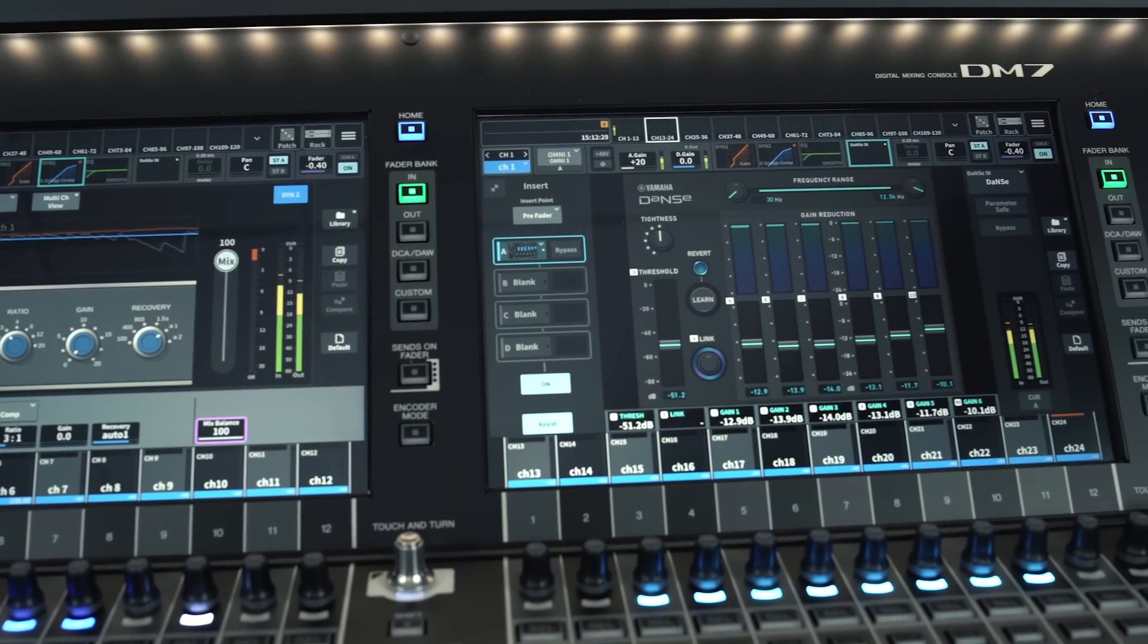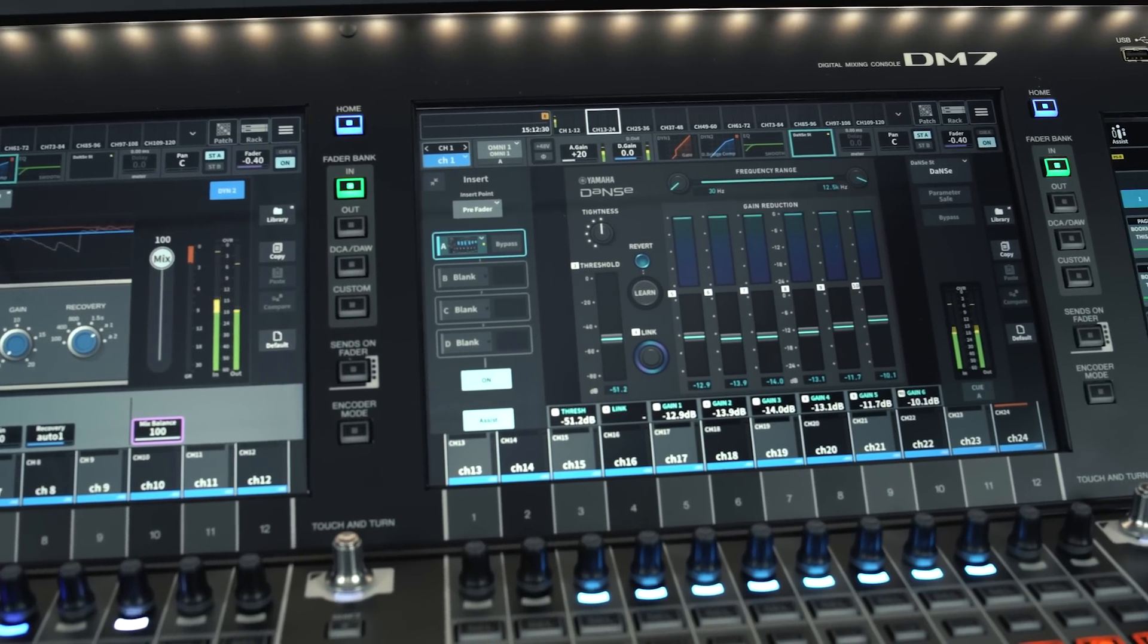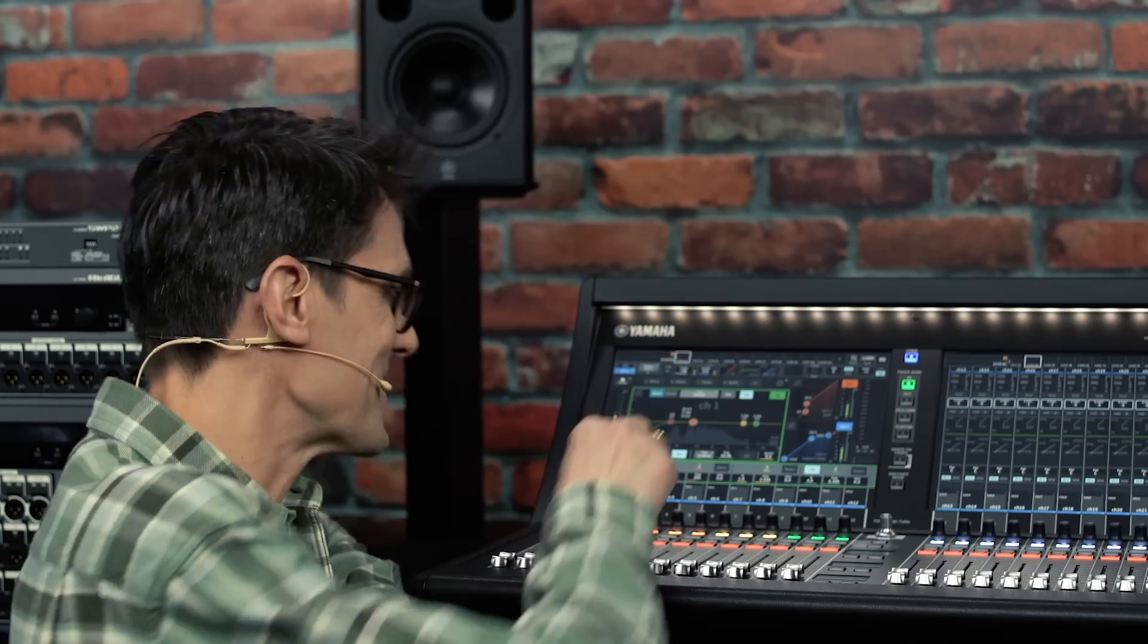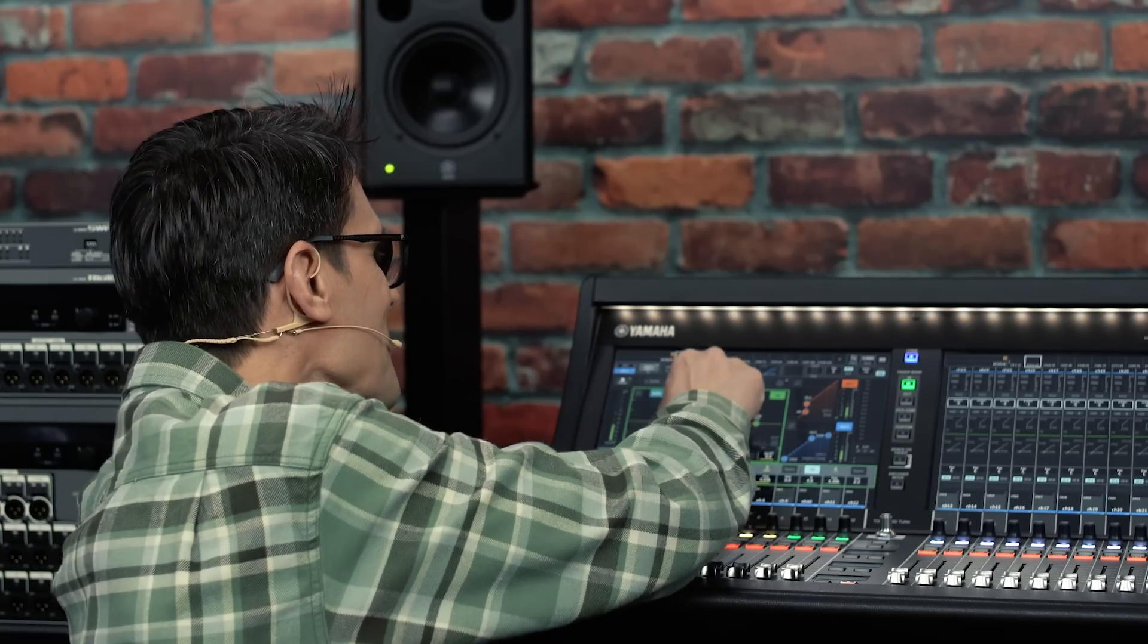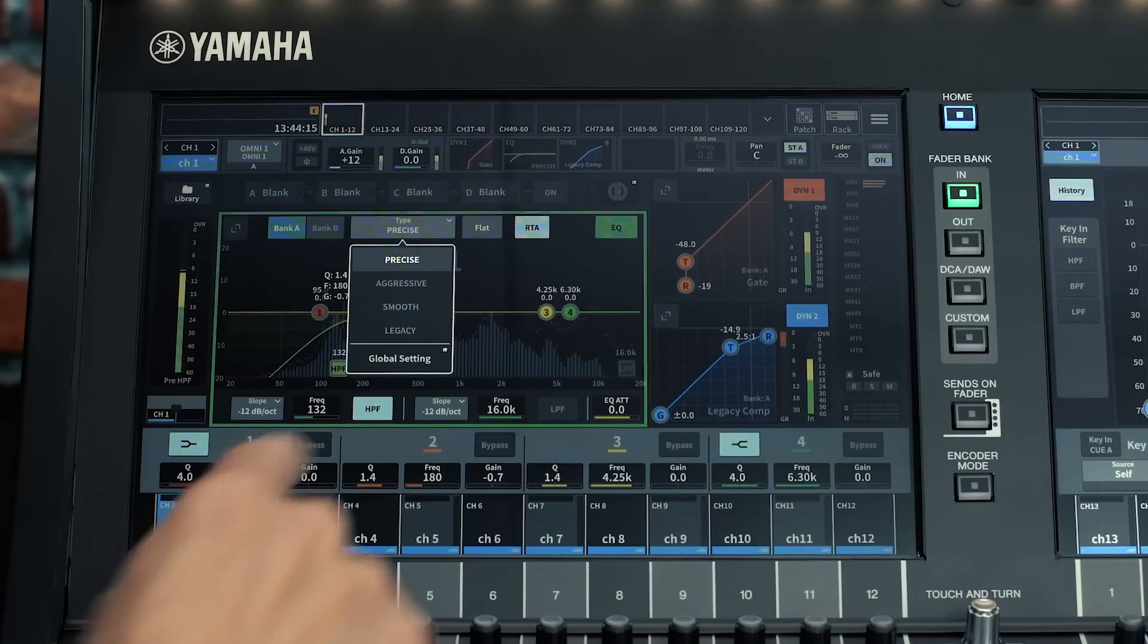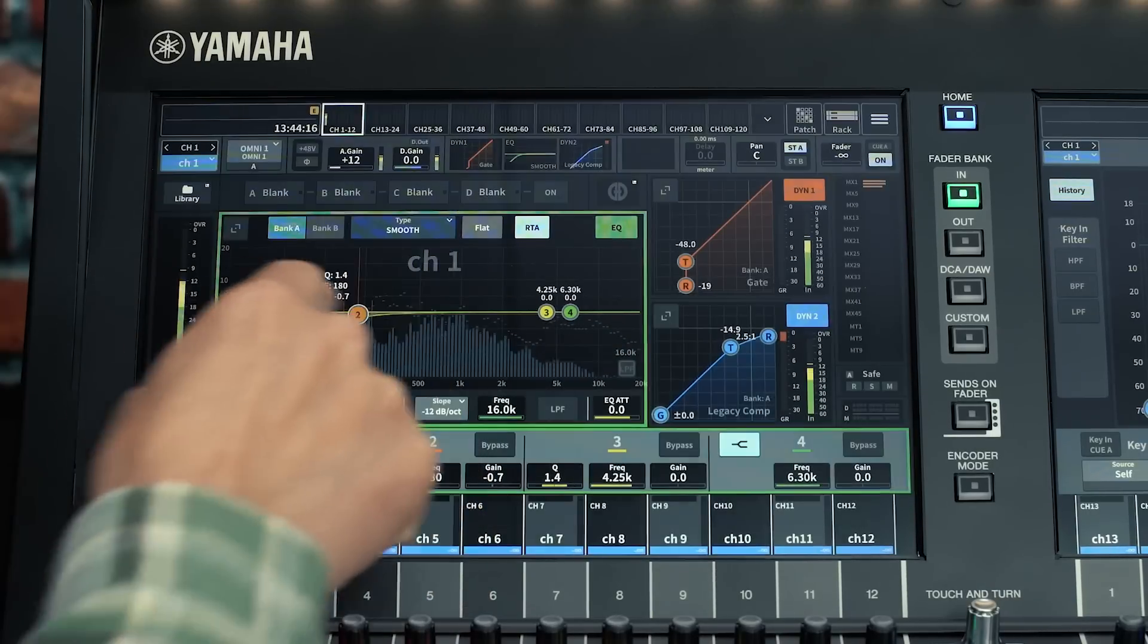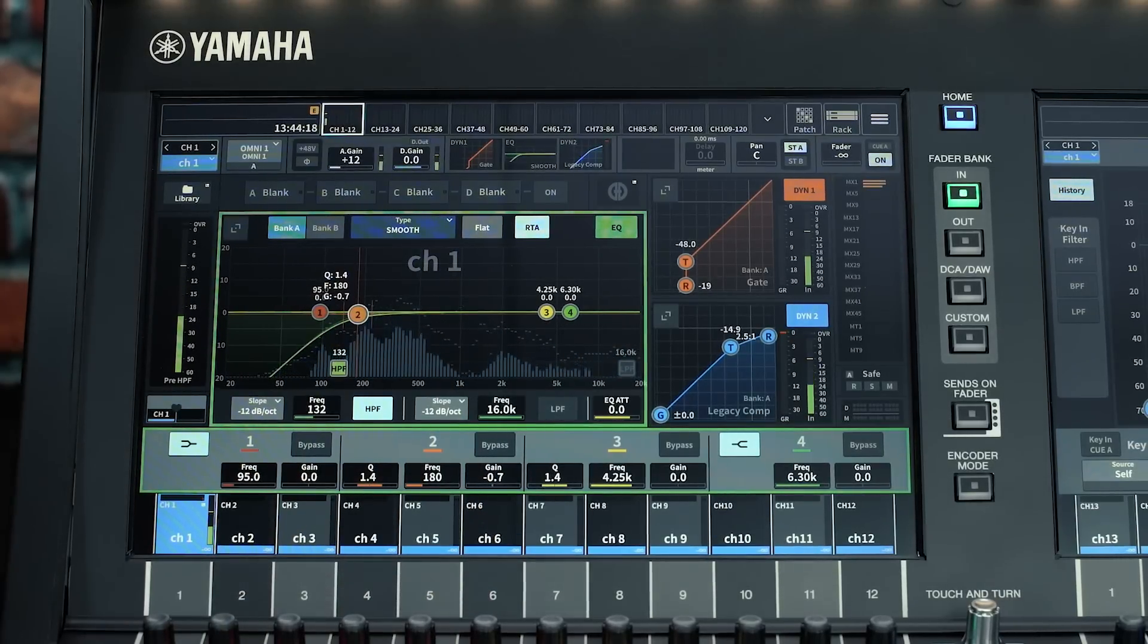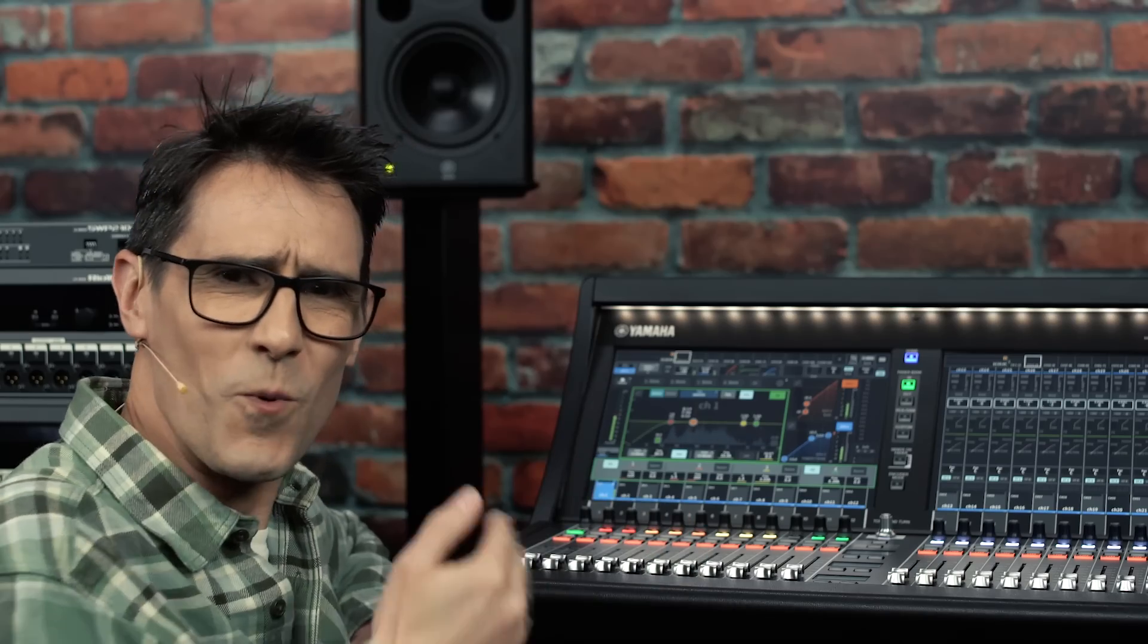The four channel EQ characters of precise, aggressive, smooth and legacy are here for you again, which provide a wonderful range of tonal options.